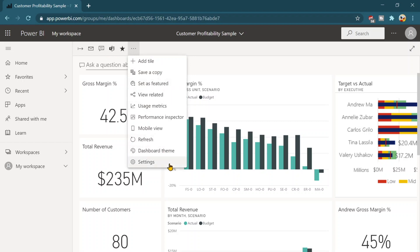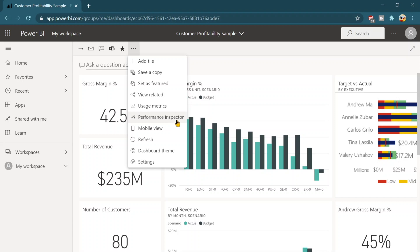Other options are the same as I already discussed with you, but there are some of the different options are over here. You will see set as feature. It's only dedicated for the dashboard. And then there's a performance inspector. We can see the performance as well. How this dashboard is behaving, how much time it's taking to load, etc.